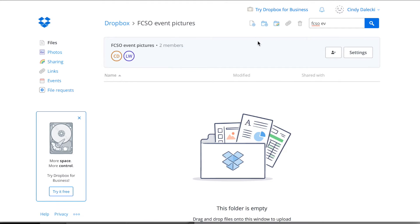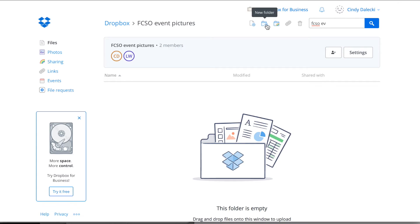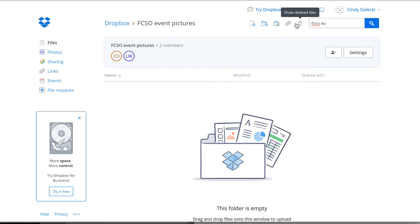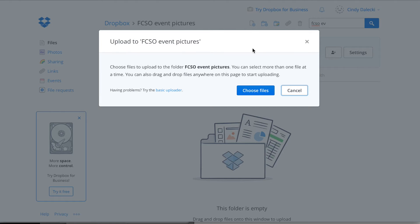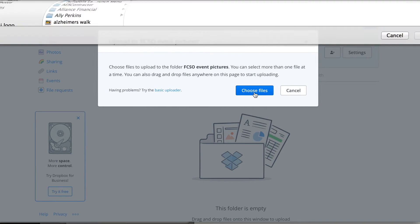And then there are several envelopes or icons up here. So upload, new folder, share options, share link, and then trash. So we want to upload, and we're going to choose files.